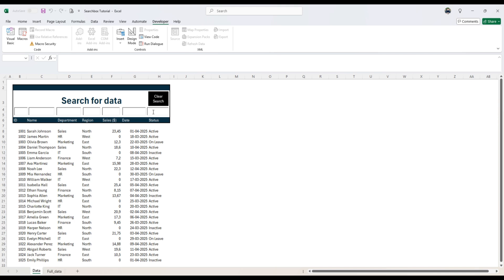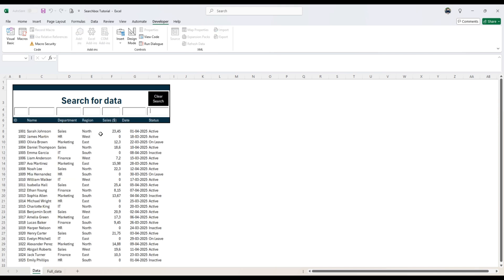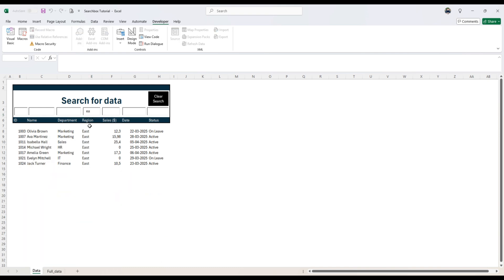That's how to make this search box. I hope you like this video. If you do hit that like button and make sure to subscribe.